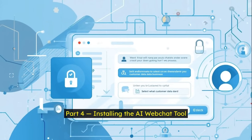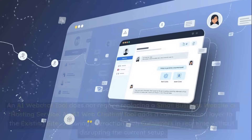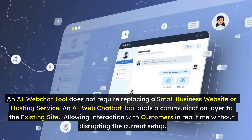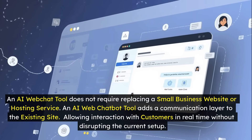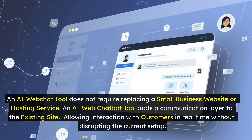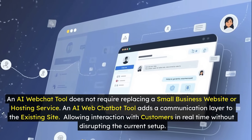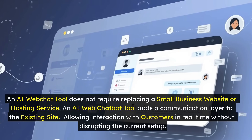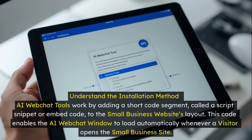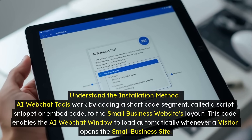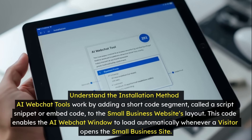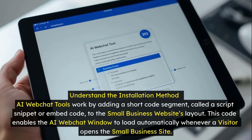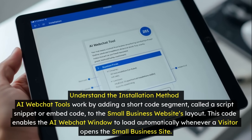Installing the AI web chat tool does not require replacing a small business website or hosting service. It adds a communication layer to the existing site, allowing interaction with customers in real time without disrupting the current setup. AI web chat tools work by adding a short code segment — called a script snippet or embed code — to the small business website's layout.